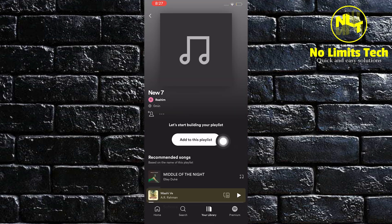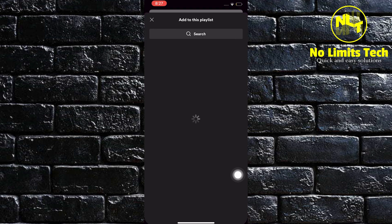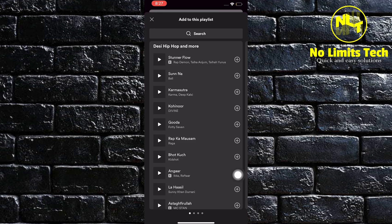You will see in your playlist a button that says add to this playlist. Tap on it and then a dropdown will appear containing a lot of music.